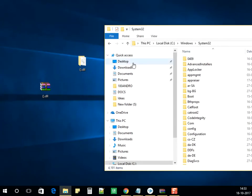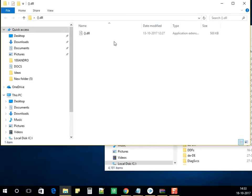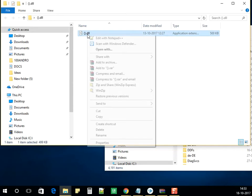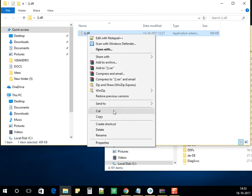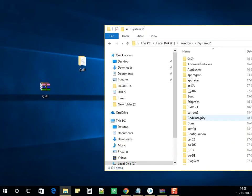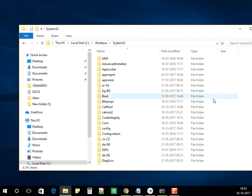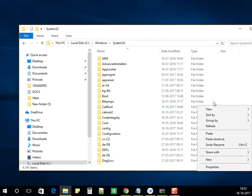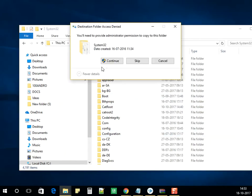The file which you have extracted will have a DLL file. Copy the file and paste it in System32. Click on Continue.